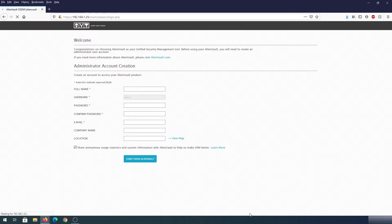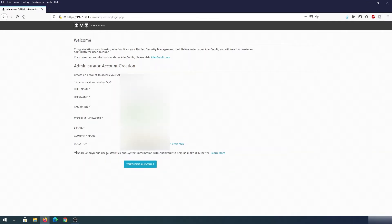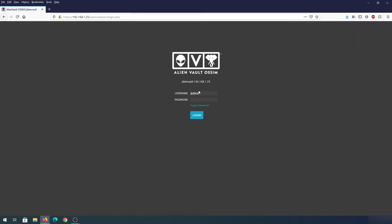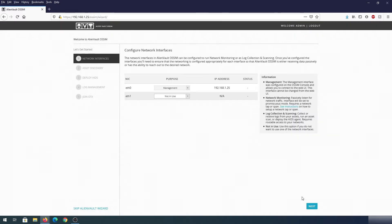Here we have to create an administration account. Then press 'Start Using AlienVault'. The username is admin and the password is the one you just set up. Now we need to go through the setup wizard to get started — click Start, then click Next.